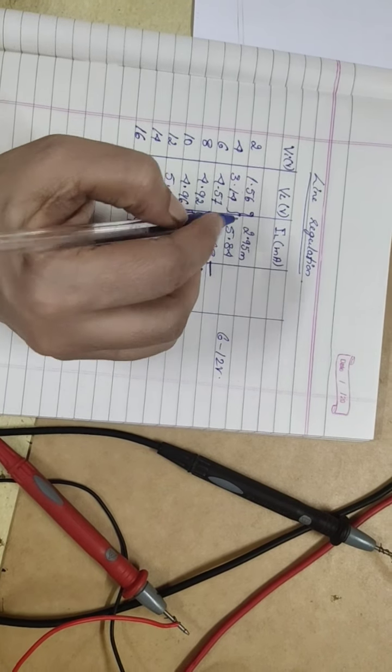Let us take the input voltage as 9V. Input voltage, we have taken it as 9V. Check the current here. 4.86. And voltage you see there, 4.95.